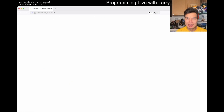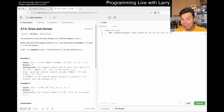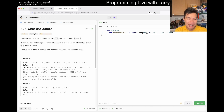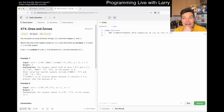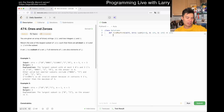Hey everybody, this is Larry, this is day 11 of the LeetCode daily challenge. Hit the like button, subscribe on Discord, and let me know what you think about today's problem. Hope you like the intro — I'm still playing around with my 360 camera. Hopefully soon you'll see some good footage from somewhere else.